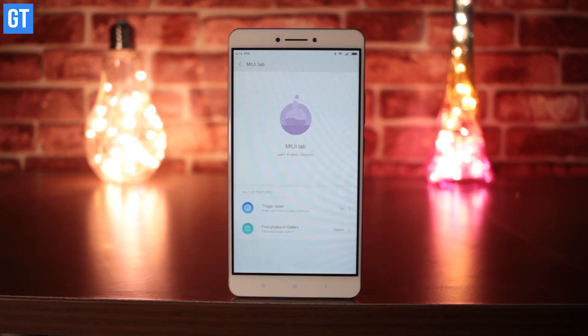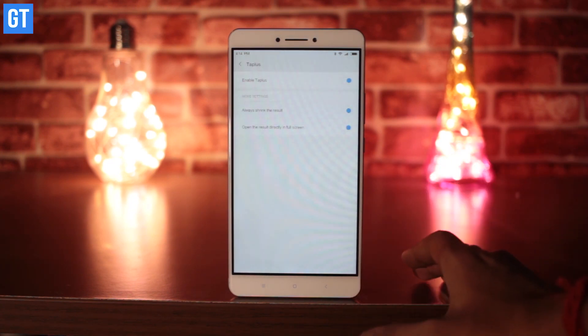These were the features that we think are the highlight of Xiaomi's MIUI 9. Along with it, Xiaomi also has a couple of experimental themes that you can find on MIUI Lab. If you are excited about this update, do let us know in the comment section below, and don't forget to share this video and subscribe to the GT YouTube channel. I'll see you next time. This is Rahul Gupta signing off.